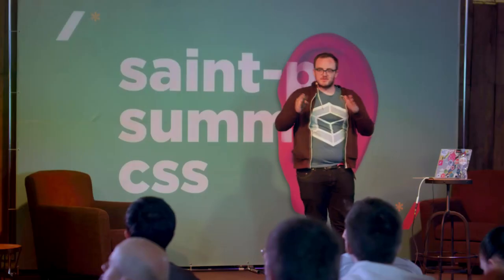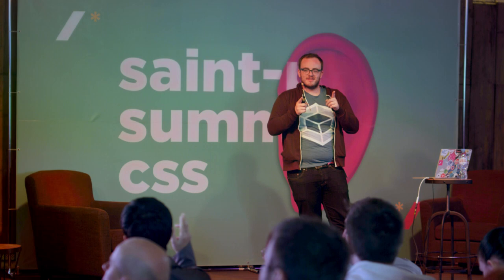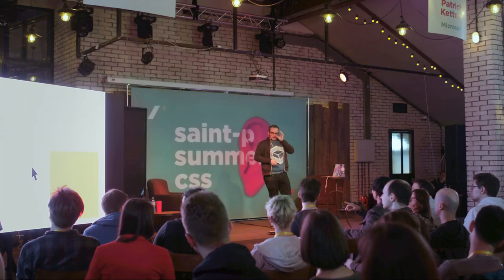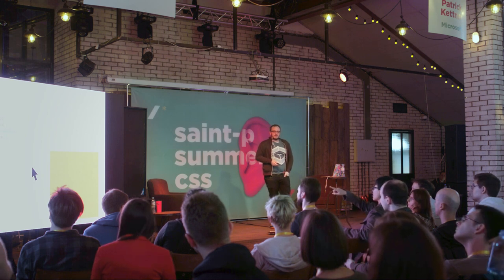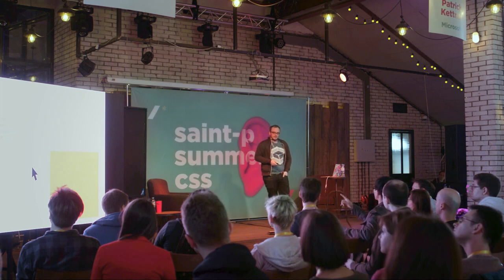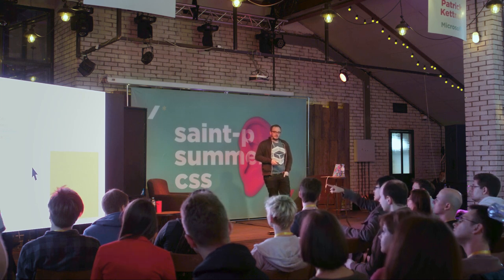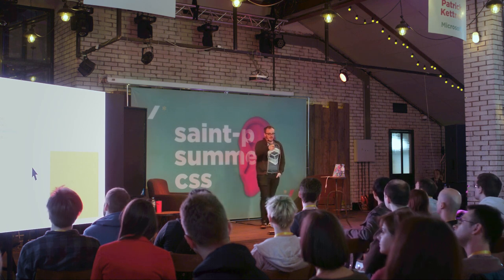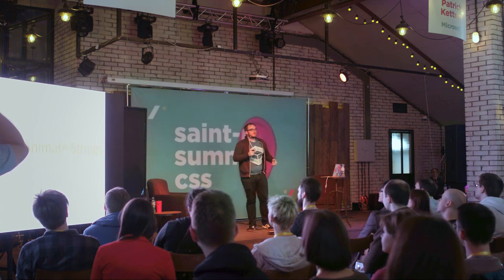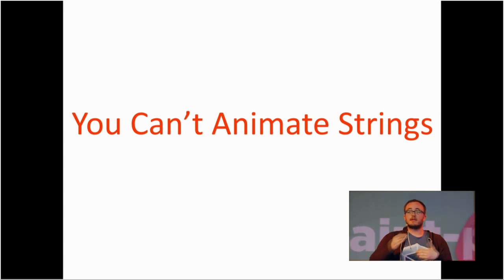Why can't the browser automatically animate? The reason is: you can't animate strings. As far as the browser knows, the value '400px' is just a string — it doesn't magically know that it's a length unit. It might as well be a color called '400px'. The browser can't automatically know these things.